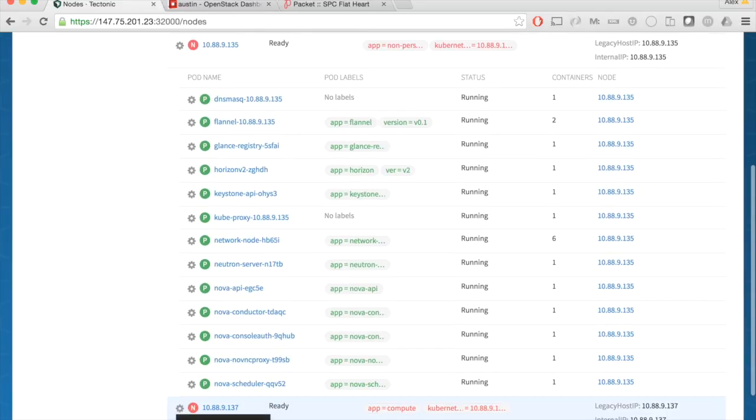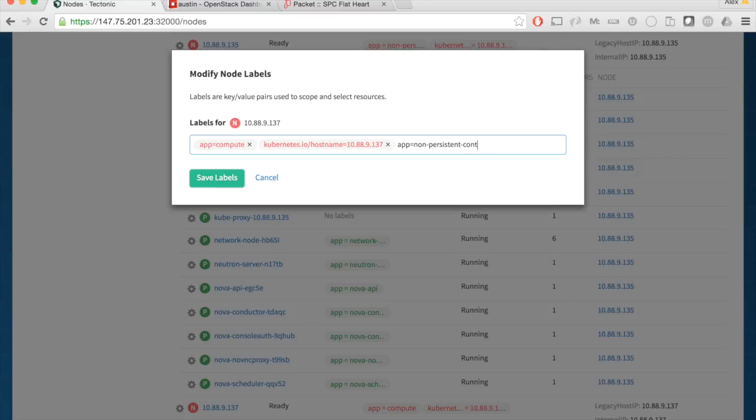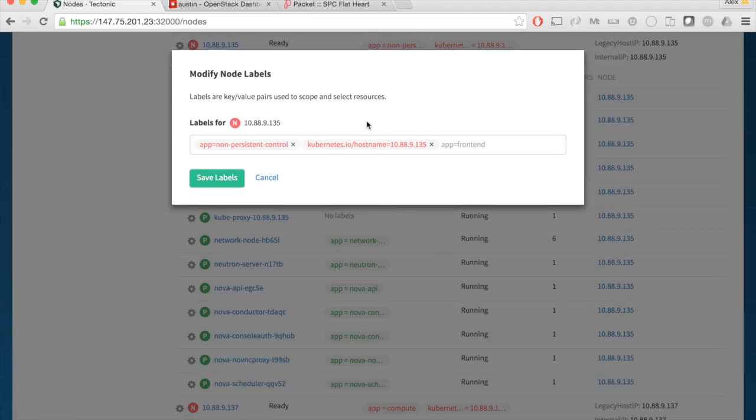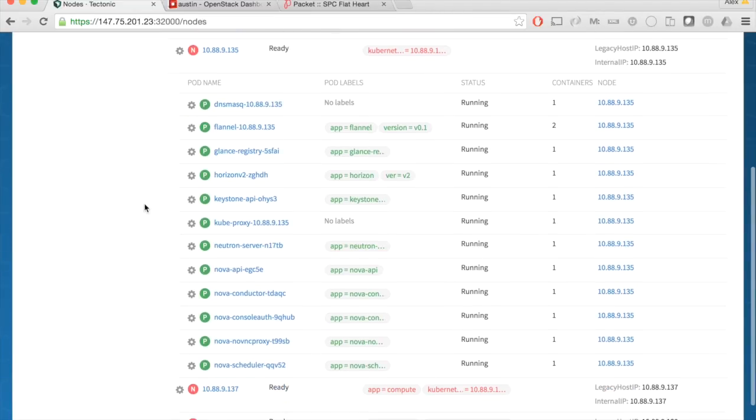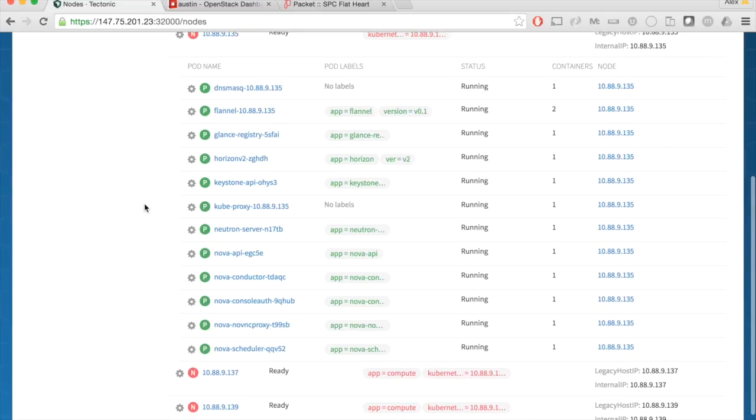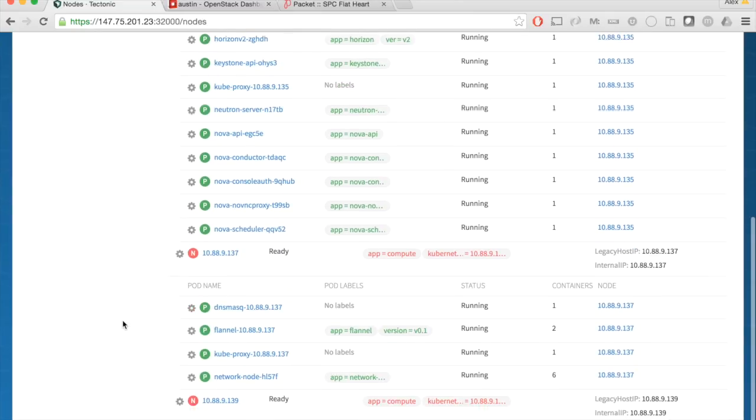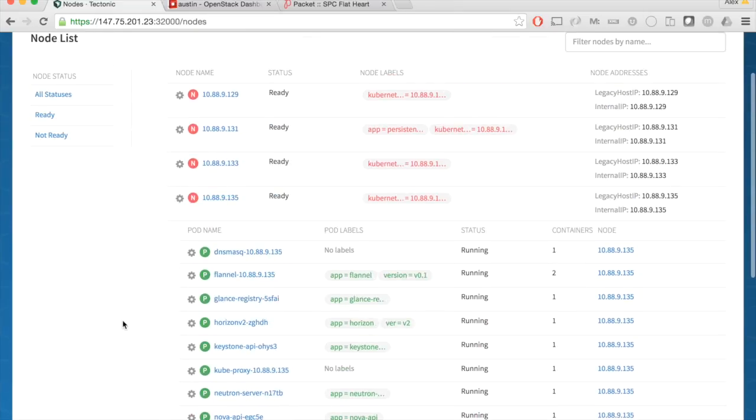I'm going to label a node here, app equals non-persistent compute control, and I'm going to drop the label from this machine. What this is going to do is pretend as if this node came offline, and you're going to see workloads automatically be rescheduled between the two. Here's our new one.